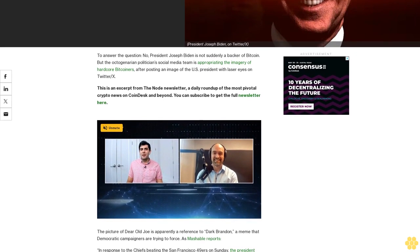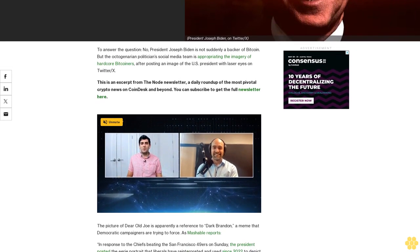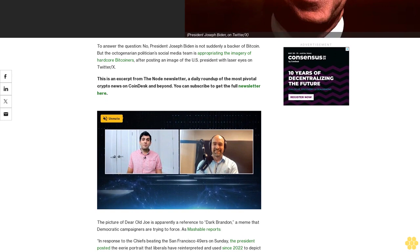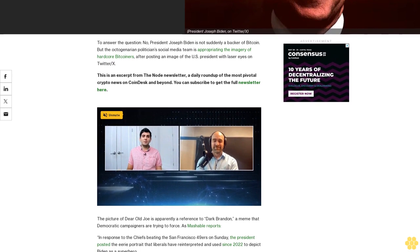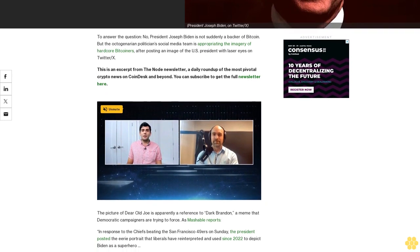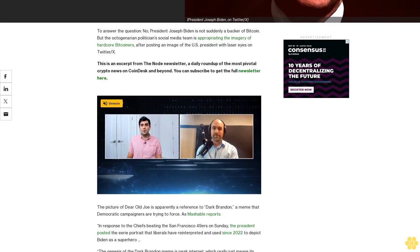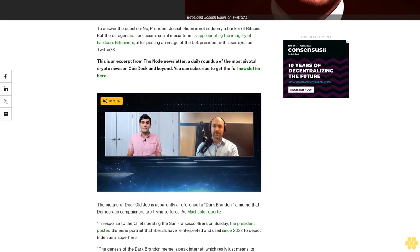This is an excerpt from the Node newsletter, a daily roundup of the most pivotal crypto news on CoinDesk and beyond. You can subscribe to get the full newsletter here.